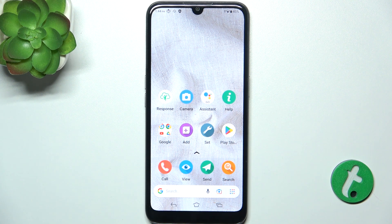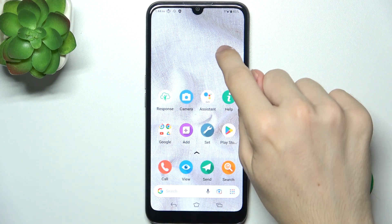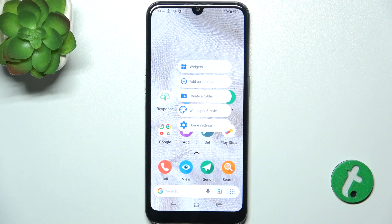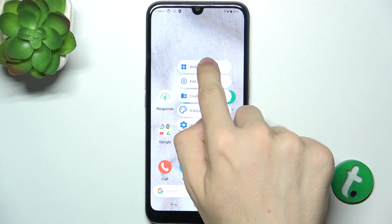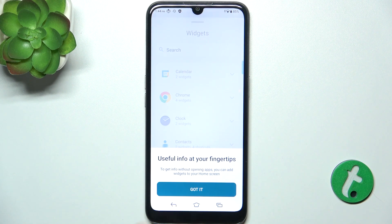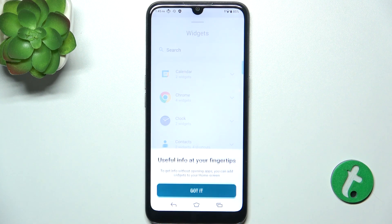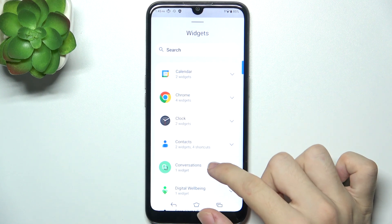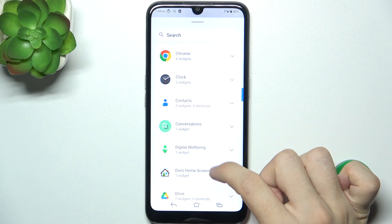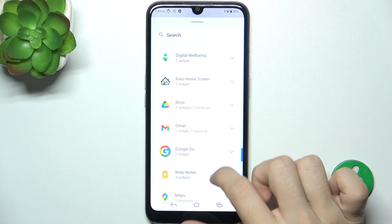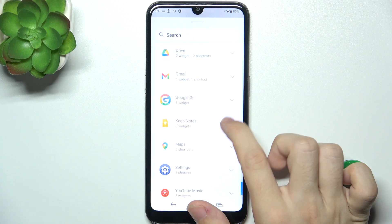To add a widget, press and hold on free space on your home screen, then tap on Widgets. And now you can find an app from which you want to add the widget.